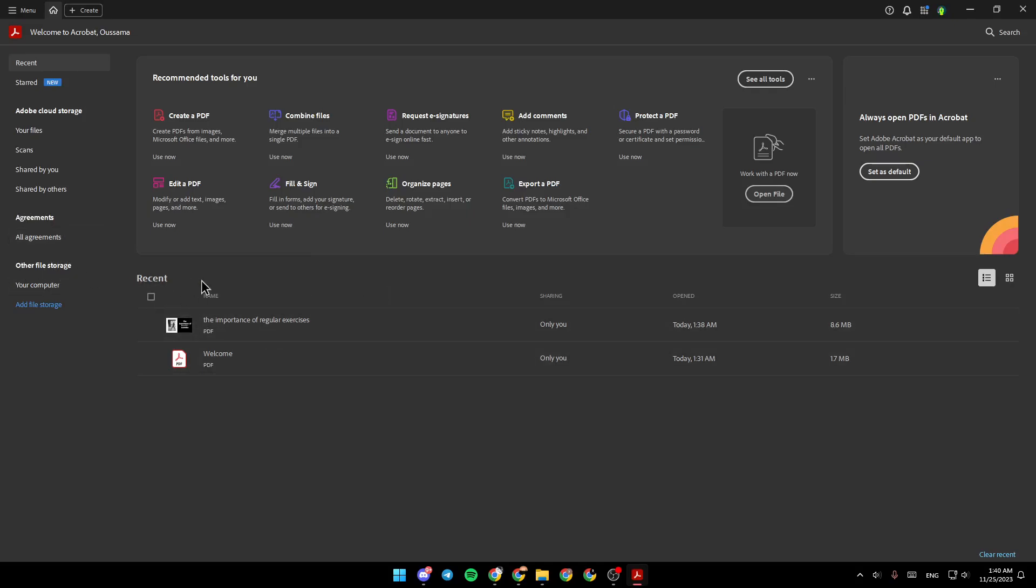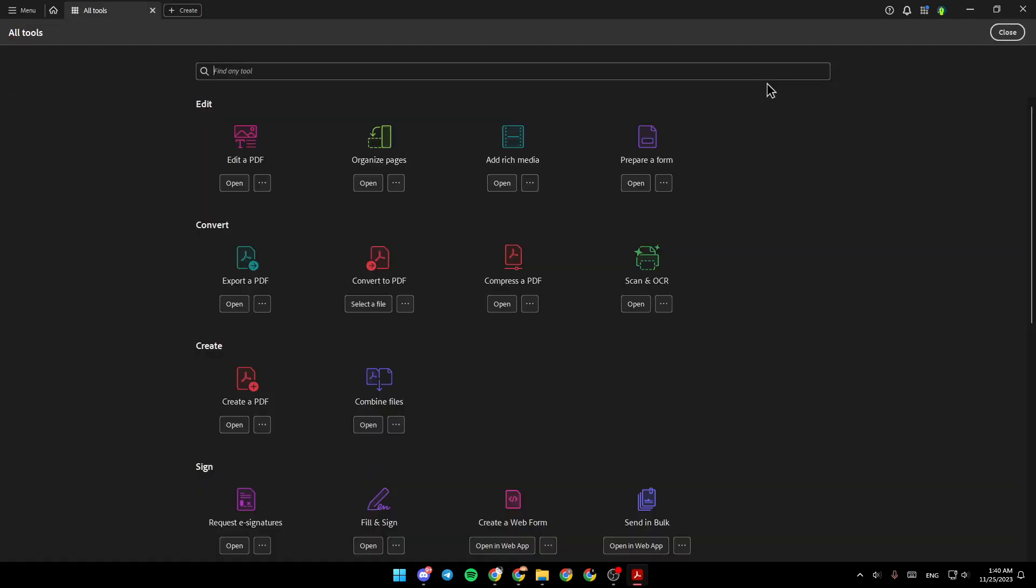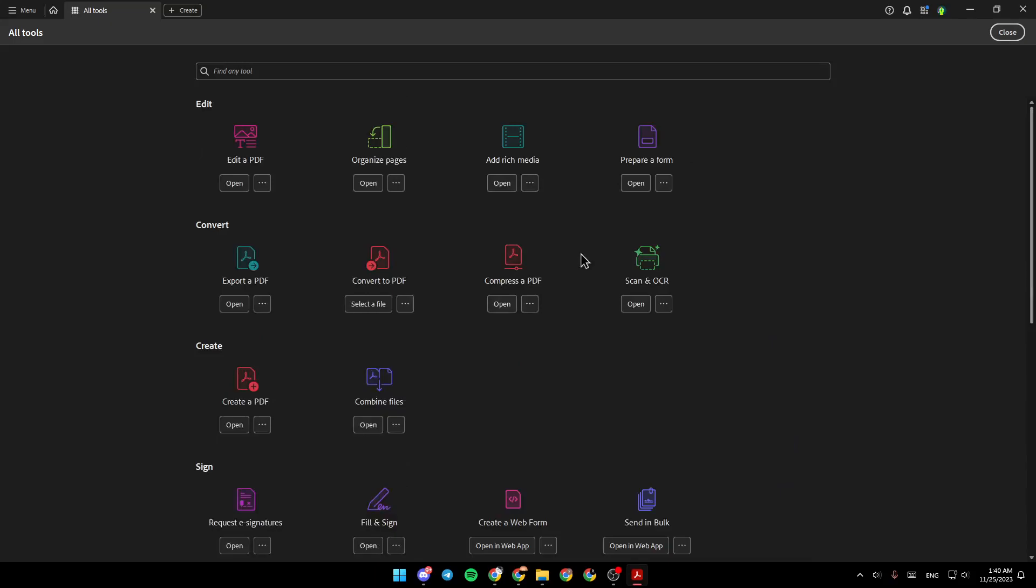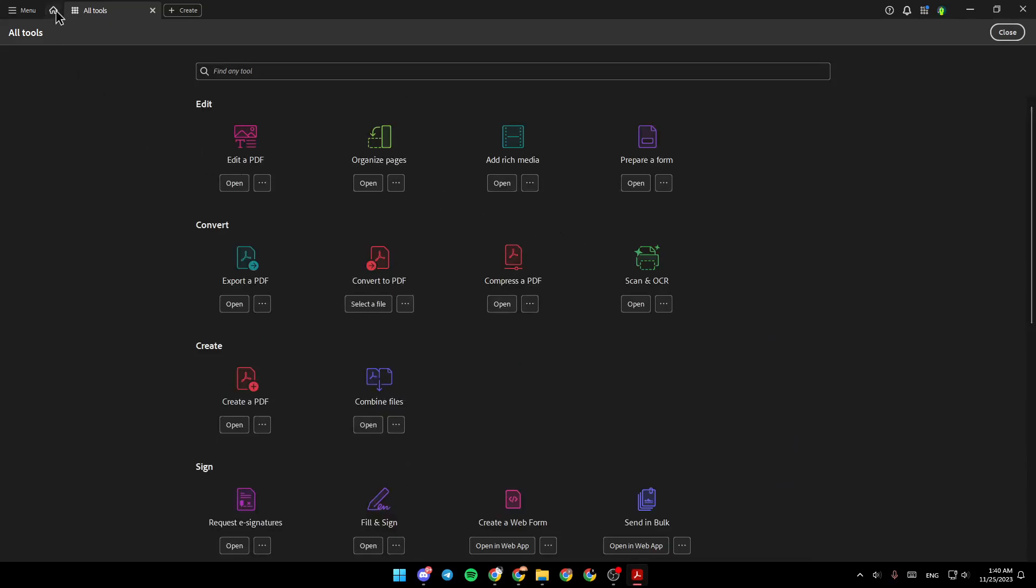Right here, you're going to find your recommended tools for you. And if you want to see all of the tools, just go right here to the top and click on see all tools, and you will be able to see all of the tools.